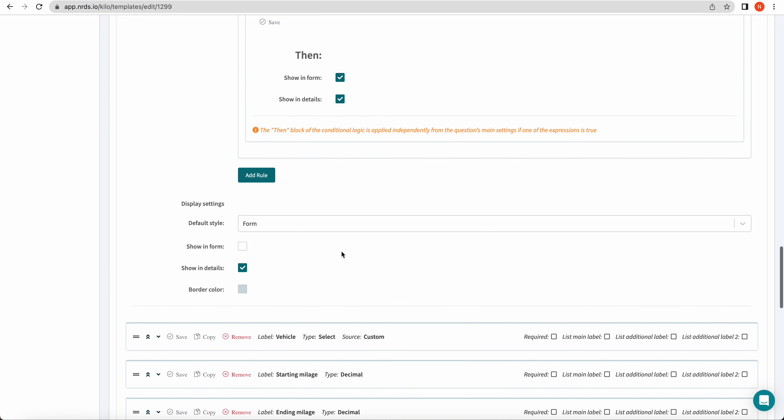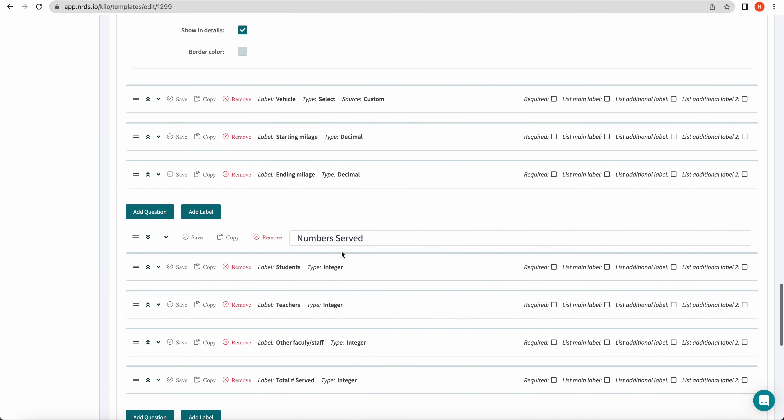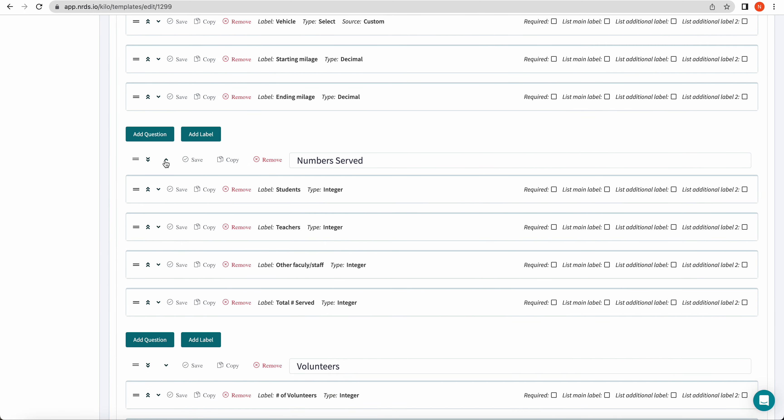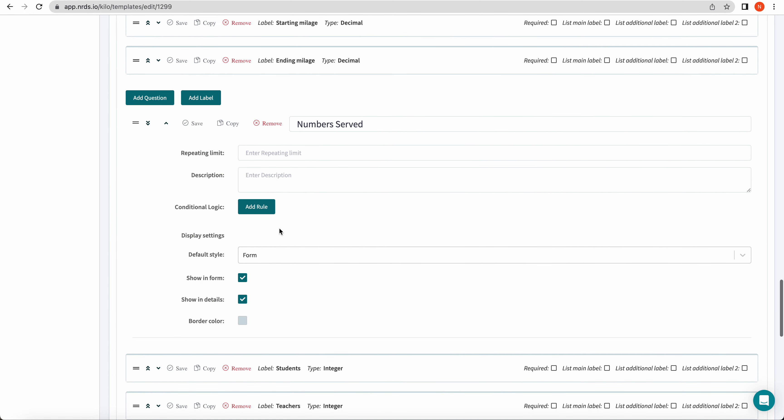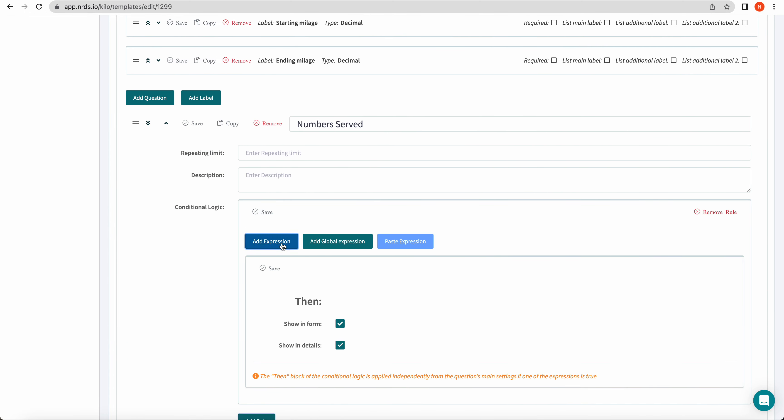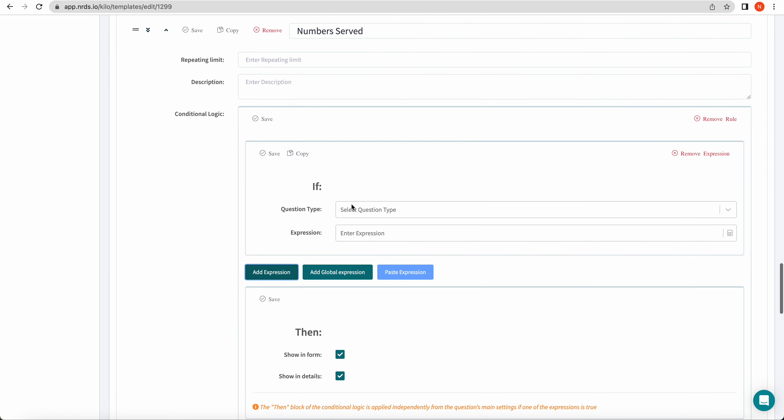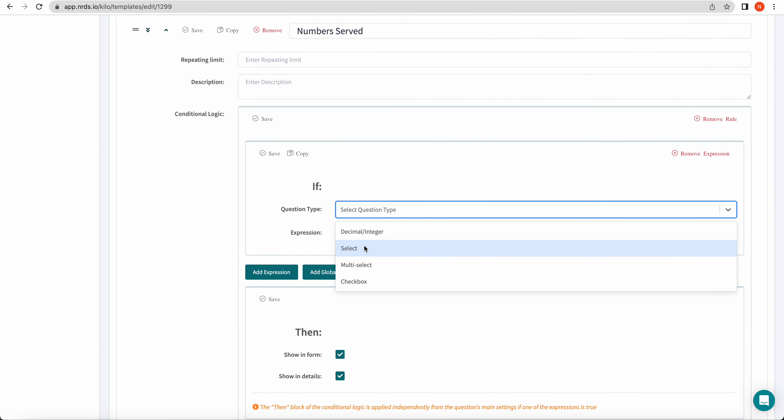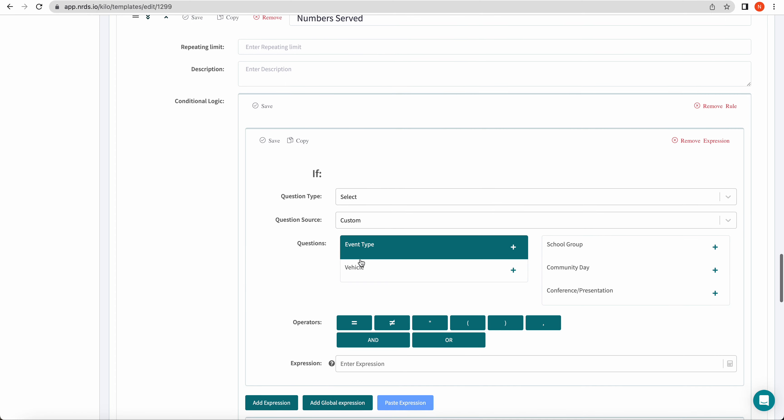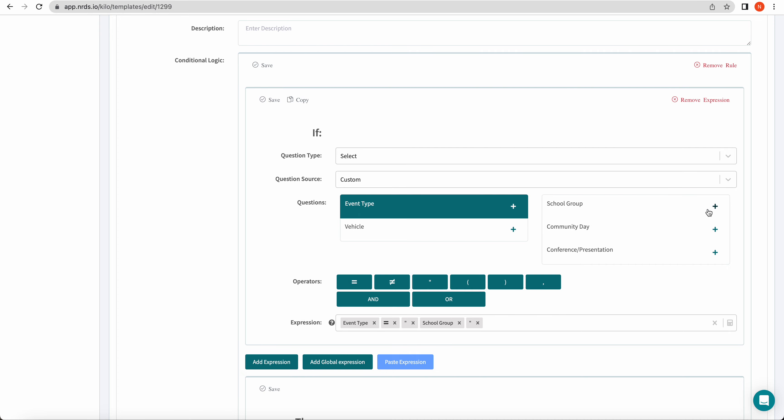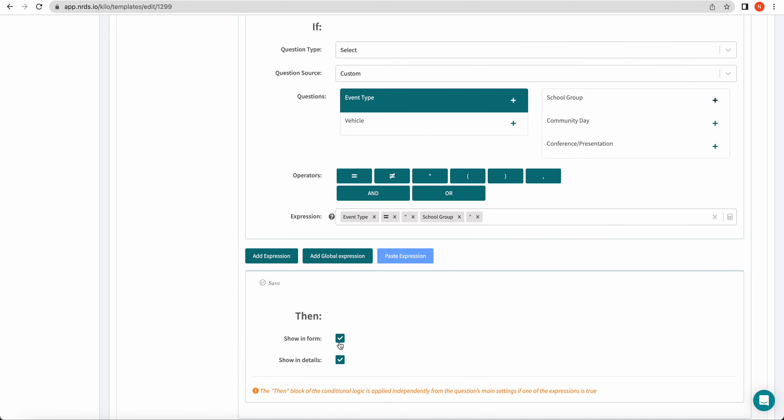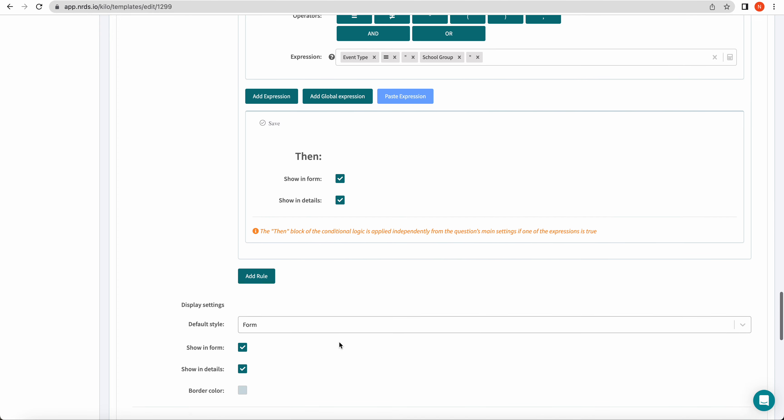The next one, numbers served, clicking the down arrow, adding our rule, adding our expression. For this one, it's going to be the select question. So if my select question, if event type equals school group, then show in form. Again, unchecking the default display setting, show in form there.